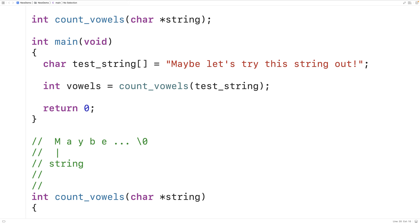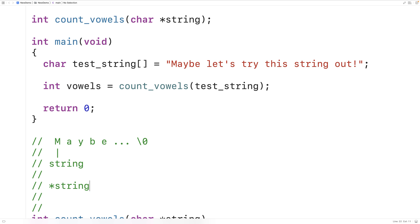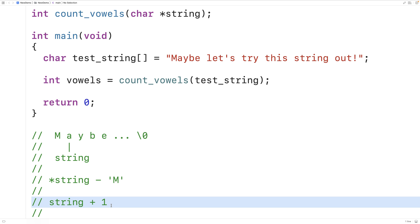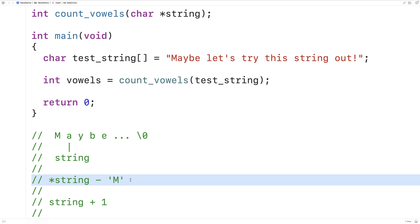We can use the dereference operator to access the value — the character that string is currently pointing to. So if we say *string, that operator gives us the value string is currently pointed to — in this case the character M. We can also use pointer arithmetic: string + 1 results in a new pointer shifted over by one character in memory, pointing to the next character in the string. We can use these two operations to move through the string one character at a time.